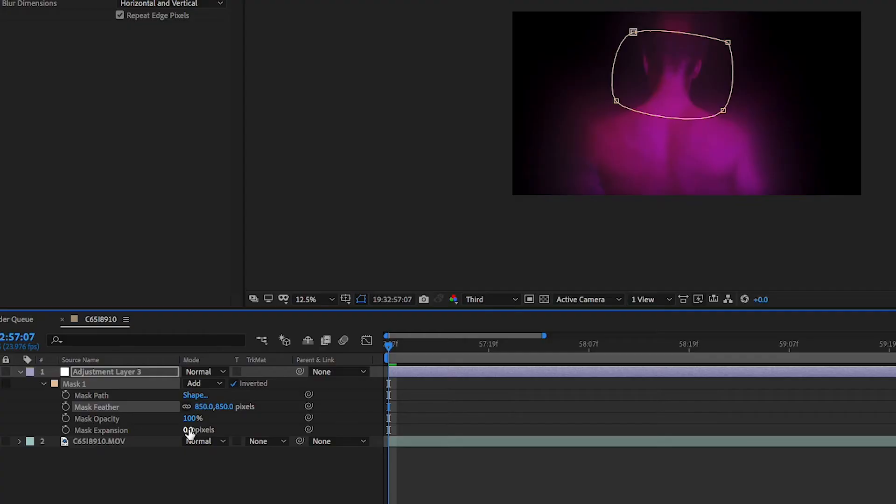We want a really nice blend between the blurring and the normal footage. We're also going to change the mask expansion — I changed mine to 253.